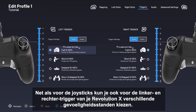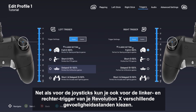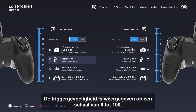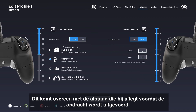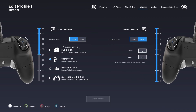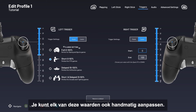Like the sticks, there are several modes available for adjusting the LT and RT haptic trigger sensitivity on your Revolution X. The trigger sensitivity level is depicted as a scale line from 0 to 100, corresponding to the distance it travels before performing the command. You can also manually adjust each of these values.